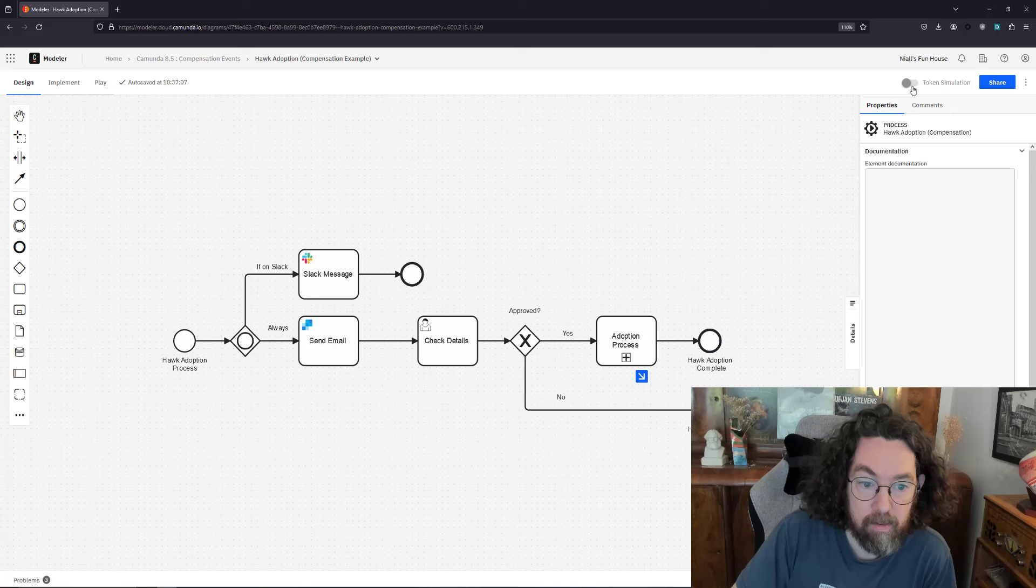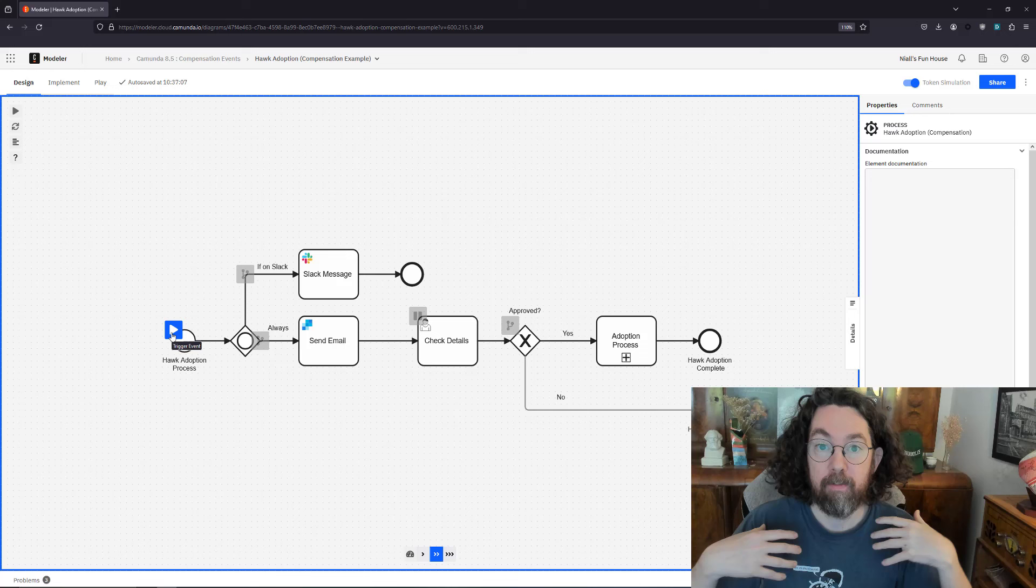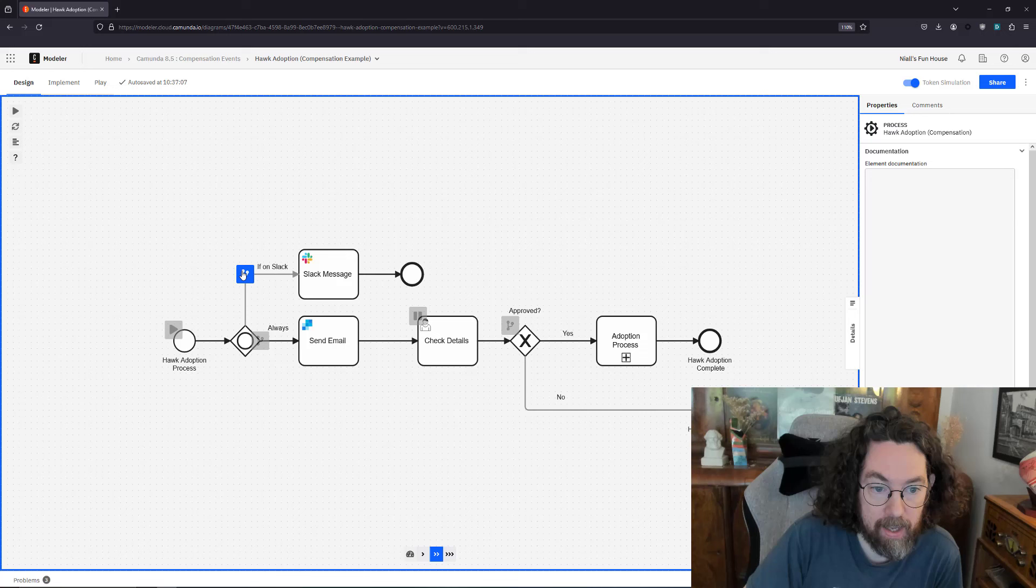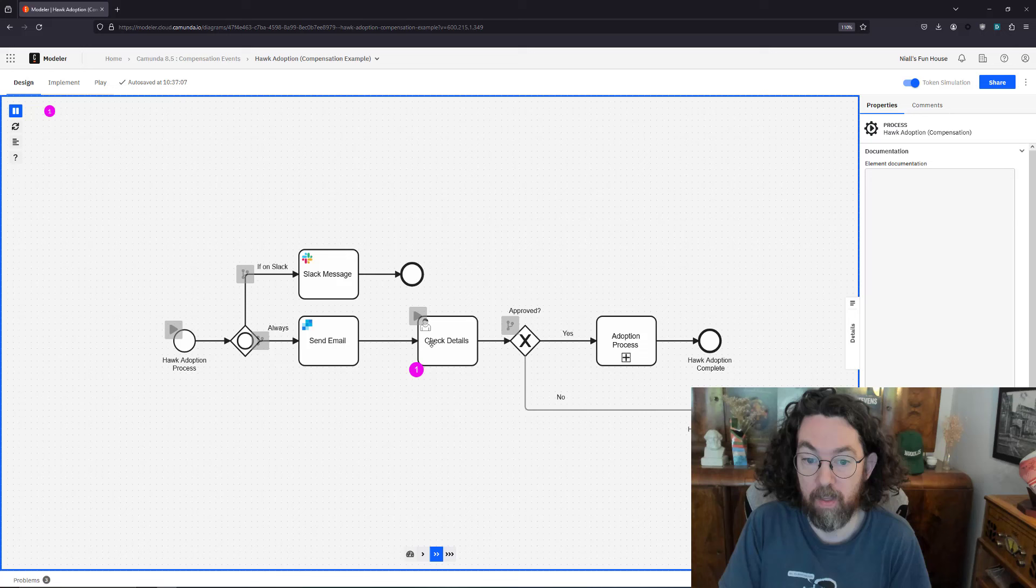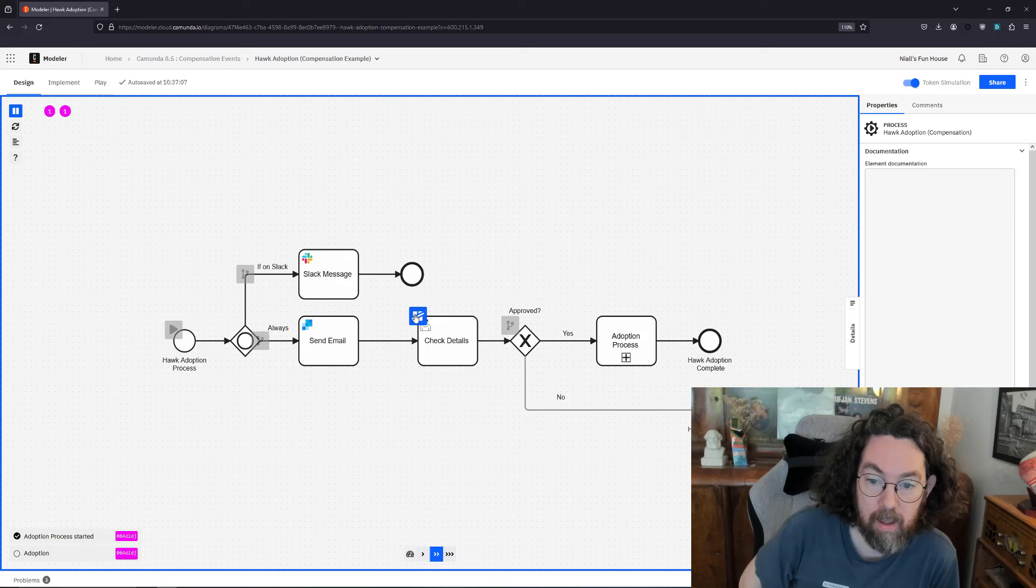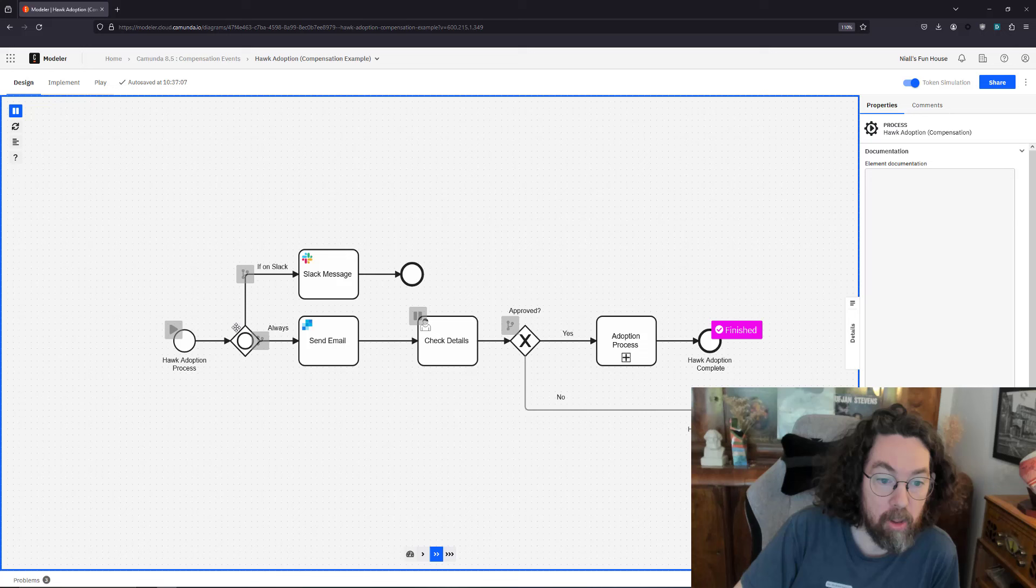Let's start at the very beginning. This is a hawk adoption process. The way this works is pretty straightforward. We have a start event where someone fills in an application because they want to adopt a hawk. It's possible they're on Slack so they could get a Slack message or they're not and they might not. If they are on Slack they get a Slack message, they always get an email, and eventually someone here checks whether they are good enough or not. If they are, great stuff, the adoption process continues and we have adopted a hawk.